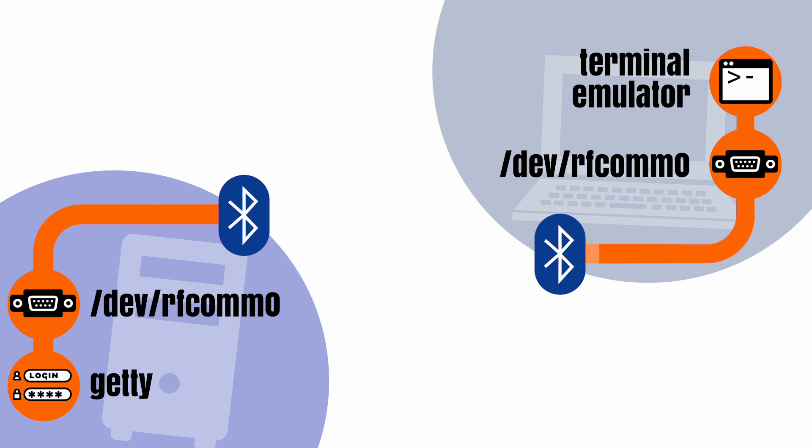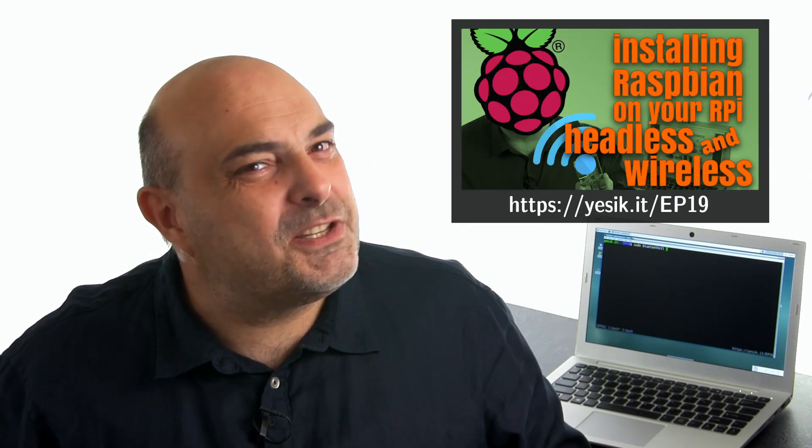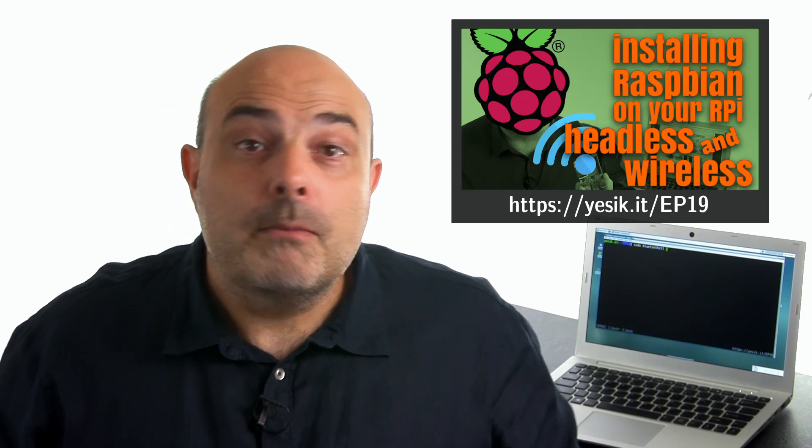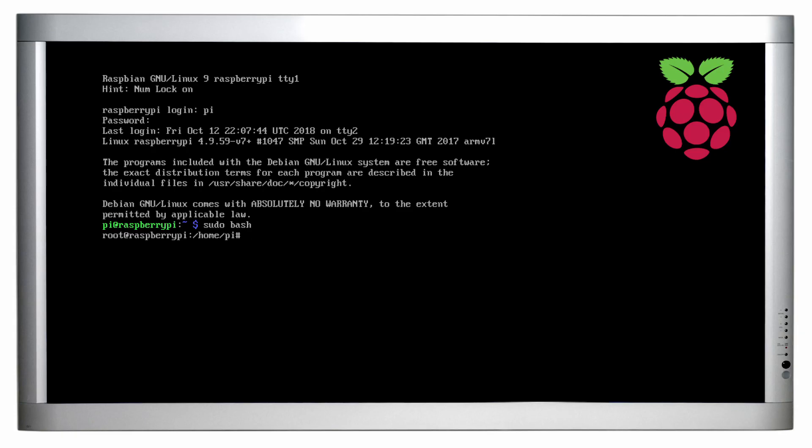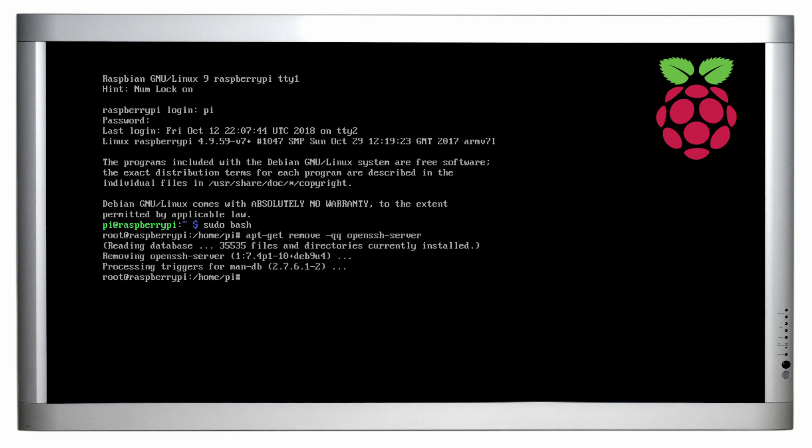For the purpose of the demonstration, my remote system will be a Raspberry Pi running a minimal Raspbian system installed as described in a previous video, but this should work with any Linux system. I also removed the SSH server to make it clear we will log into the device without ever using the IP network.